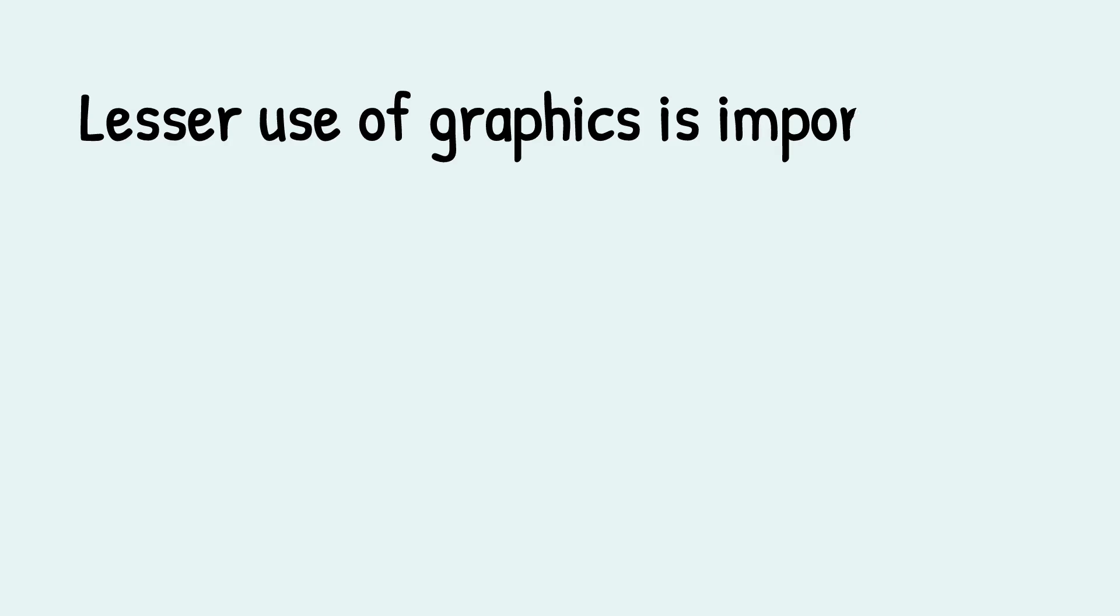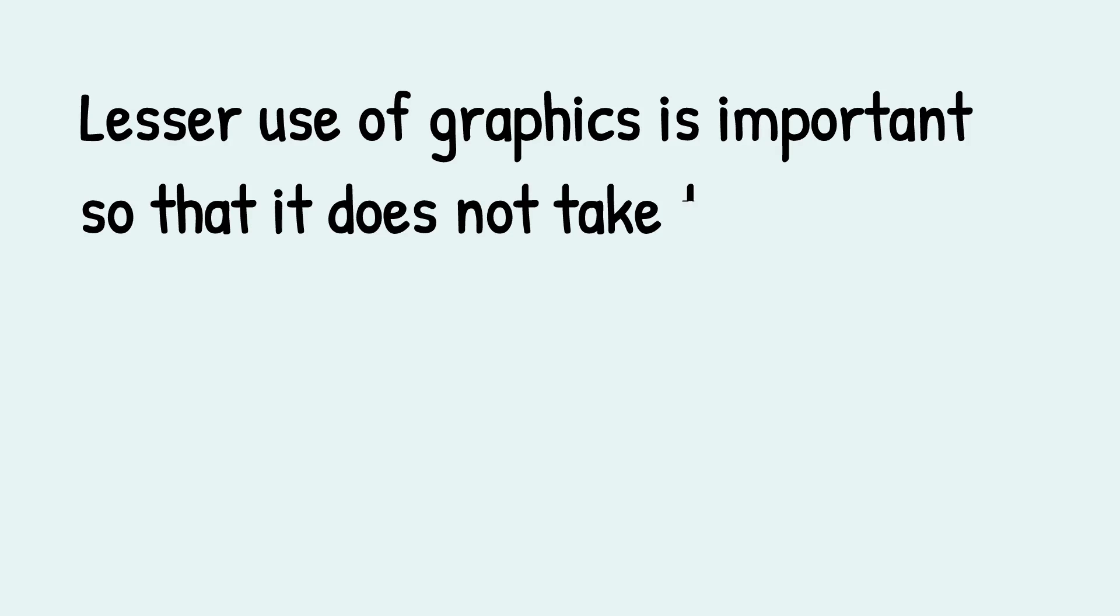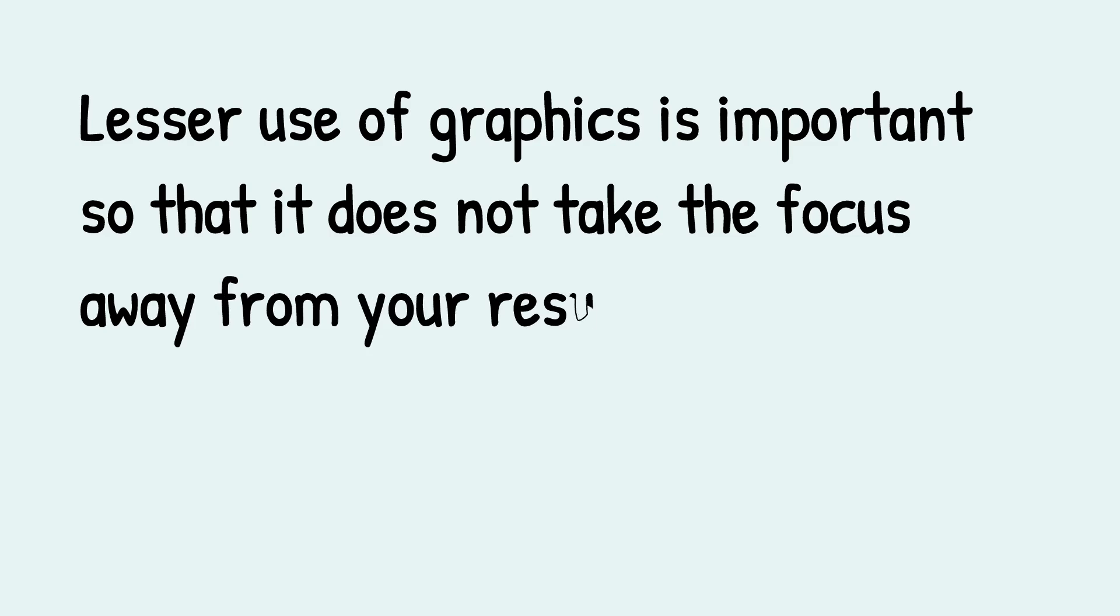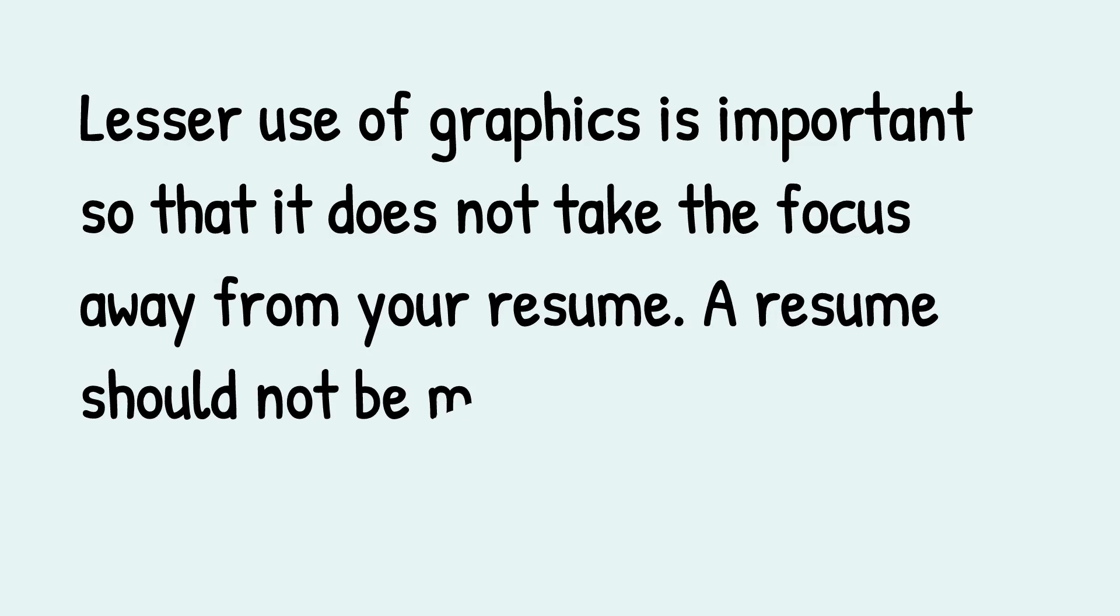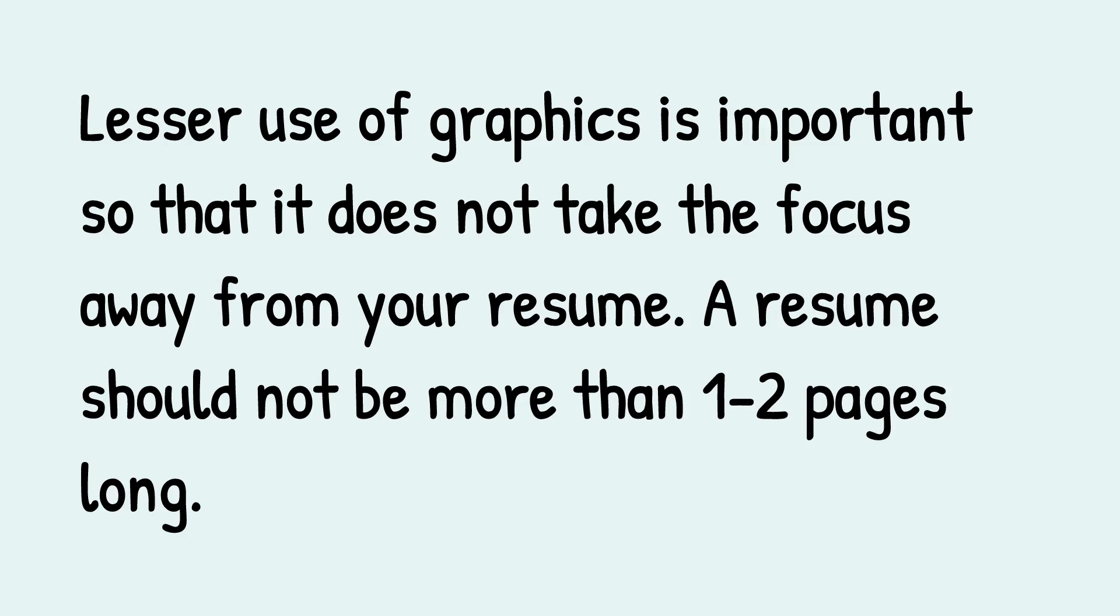Lesser use of graphics is important so that it does not take the focus away from your resume. A resume should not be more than one to two pages long.